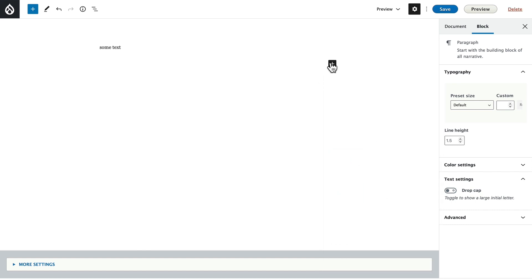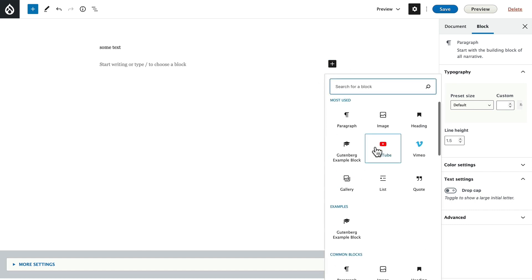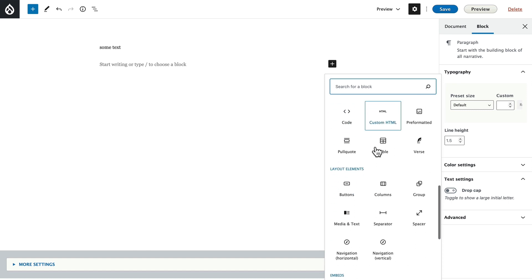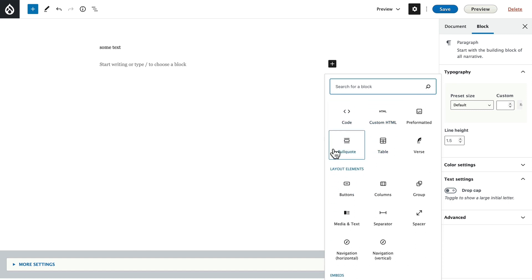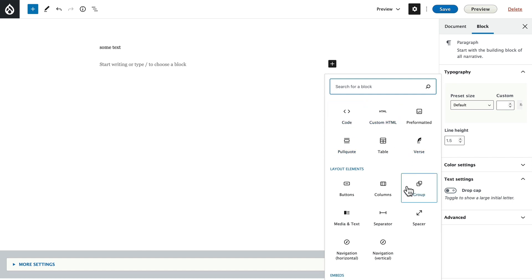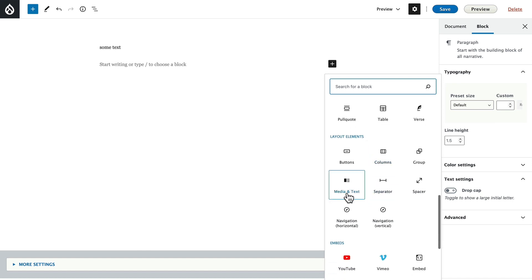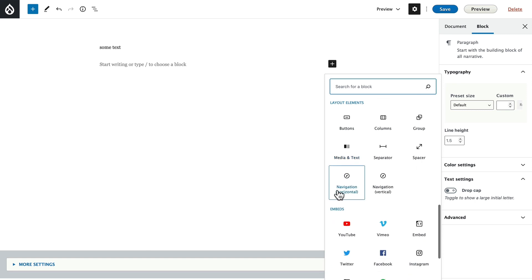I'm going to come down, click on the plus symbol, and scroll down. You've got all kinds of blocks that you can use. Gutenberg is essentially a block system — pull quote, code, custom HTML, verse, group, columns. You can do some really nice layouts here, media and some text off to the side, navigation.